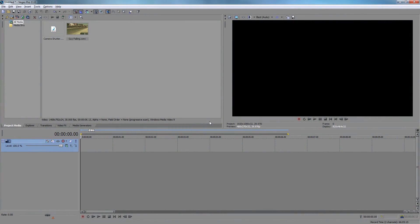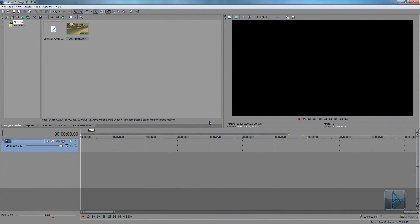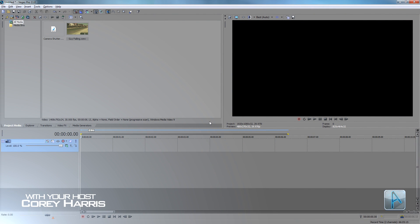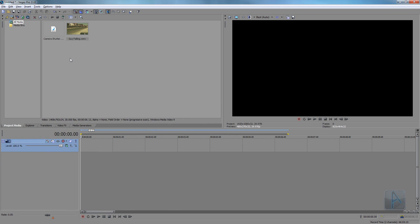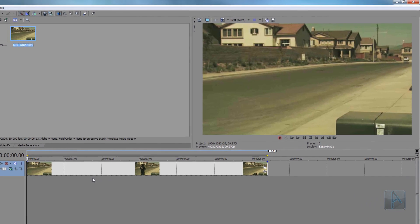Hey guys, thanks for watching this Vegas Pro tutorial. In this video we're going to learn how to make time freeze in Sony Vegas Pro 11. The first thing I'm going to do is put in my footage that I'm going to freeze, and what I'm going to do is find the frame that I want the video to freeze at.